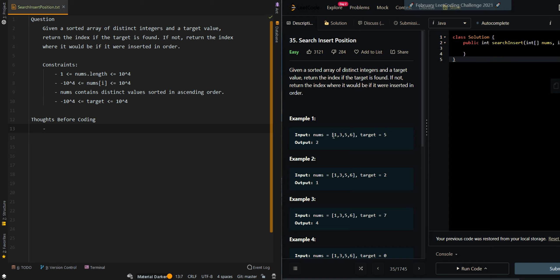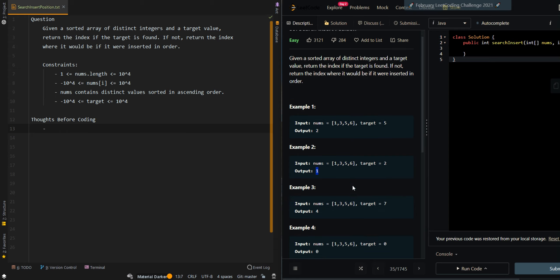In our first example we have nums 1, 3, 5, and 6 and our target is 5. The target is found at index 2, so we return 2. In our second example we have 1, 3, 5, 6 and our target is 2. It's not found in the input array, but the insertion index is at index 1 — so the sequence would be 1, 2, 3, 5, 6 and the insertion position is index 1.